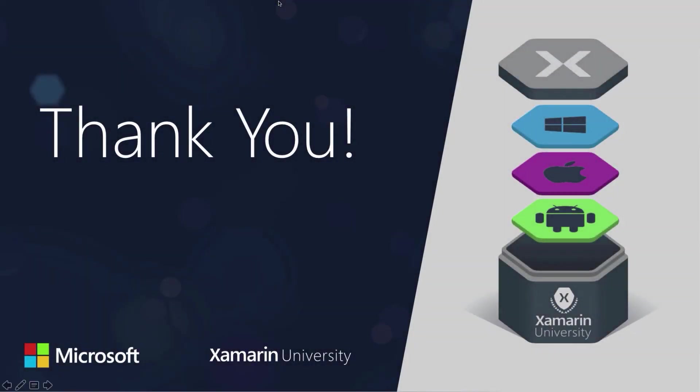Thank you for joining my seminar on fingerprints in Xamarin Forms. I hope you enjoyed it. And have a great rest of your day.